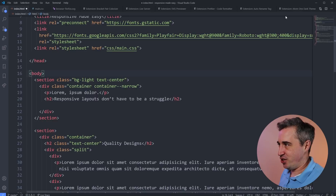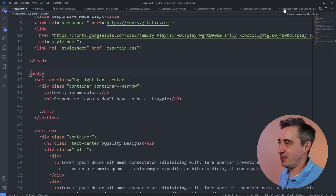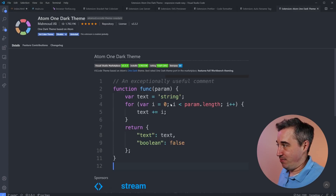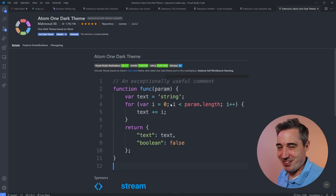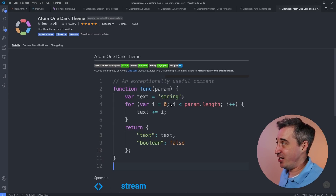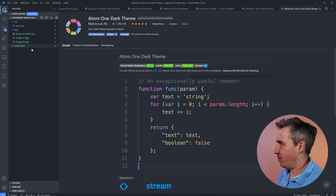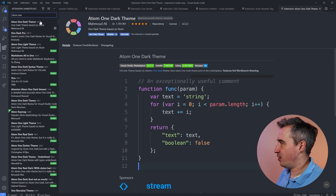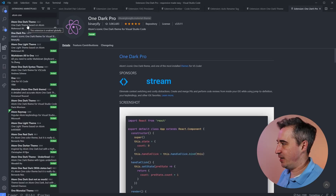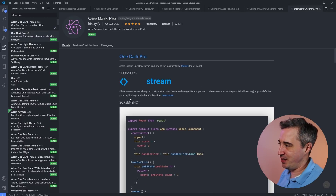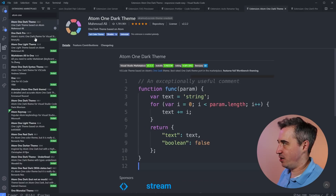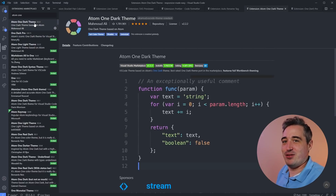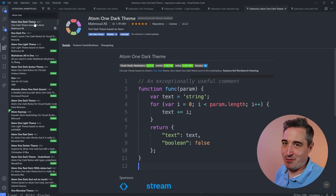Last but not least — and this is less of an extension, though color themes are listed as extensions — people always ask me what color theme I use. I use Atom One Dark. There's also one called One Dark Pro which is very similar but slightly different. You can check out one or the other; they're going to look very similar either way. Hopefully that answers the question a lot of people have been asking.